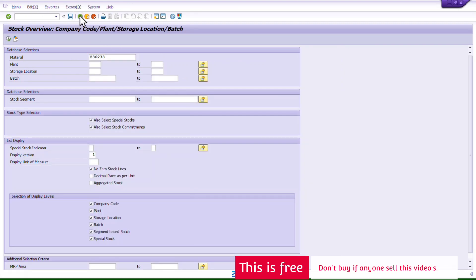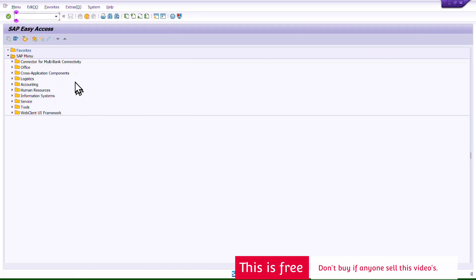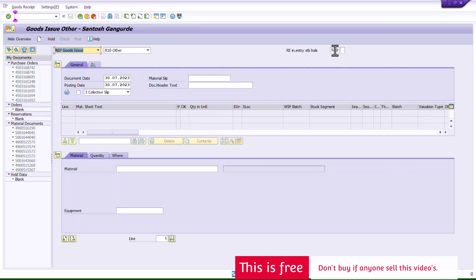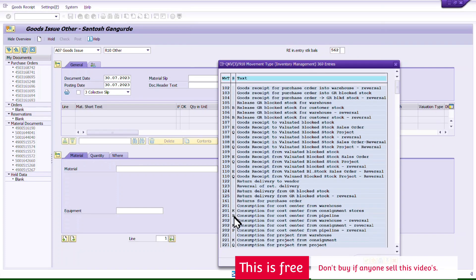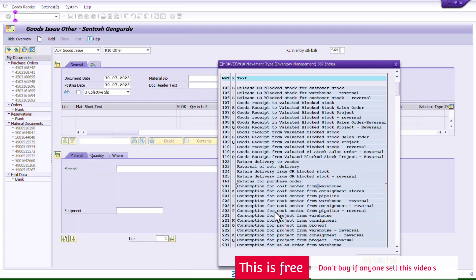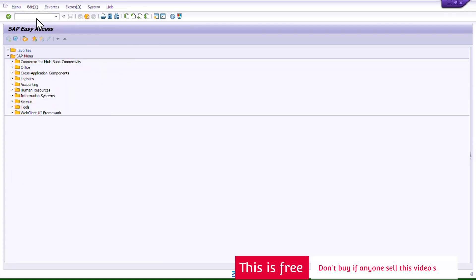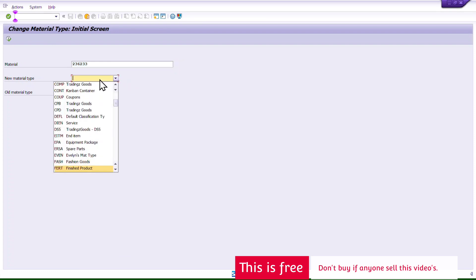One important note: you don't have to use only movement type 562. You can also assign the stock to a cost center using movement type 201, or assign it to a project or WBS element — whatever suits your business scenario. The key point is that the stock must not remain in inventory. After changing the material type, you can do a reversal of whichever movement type you used.